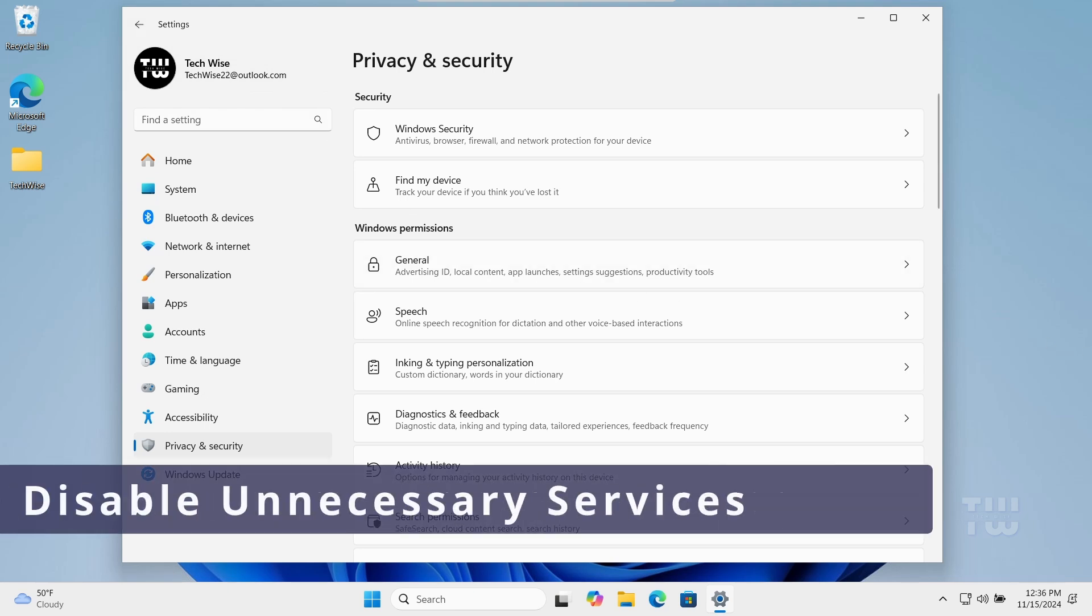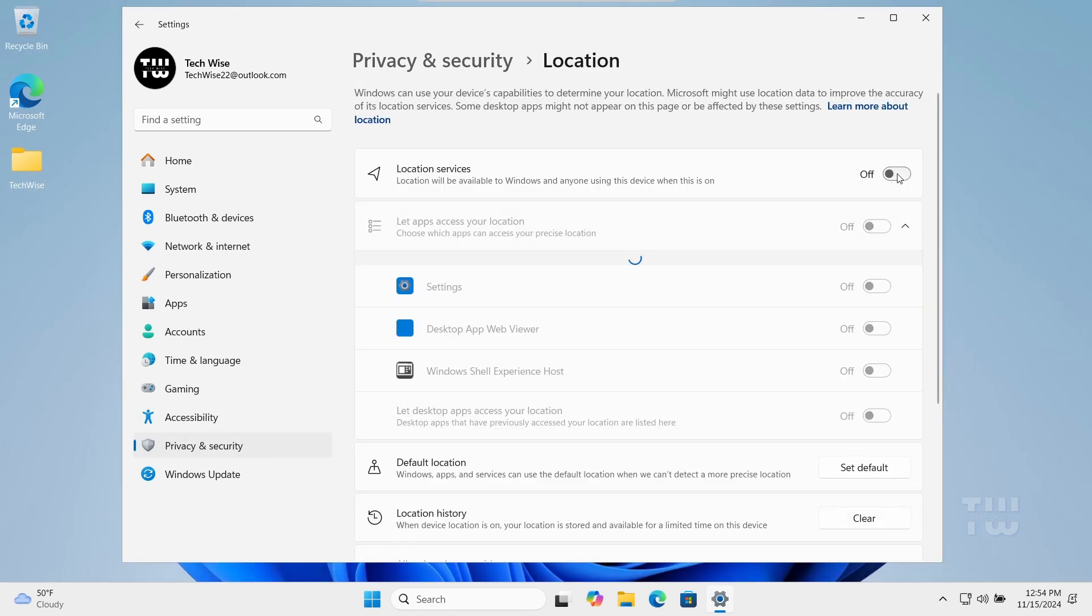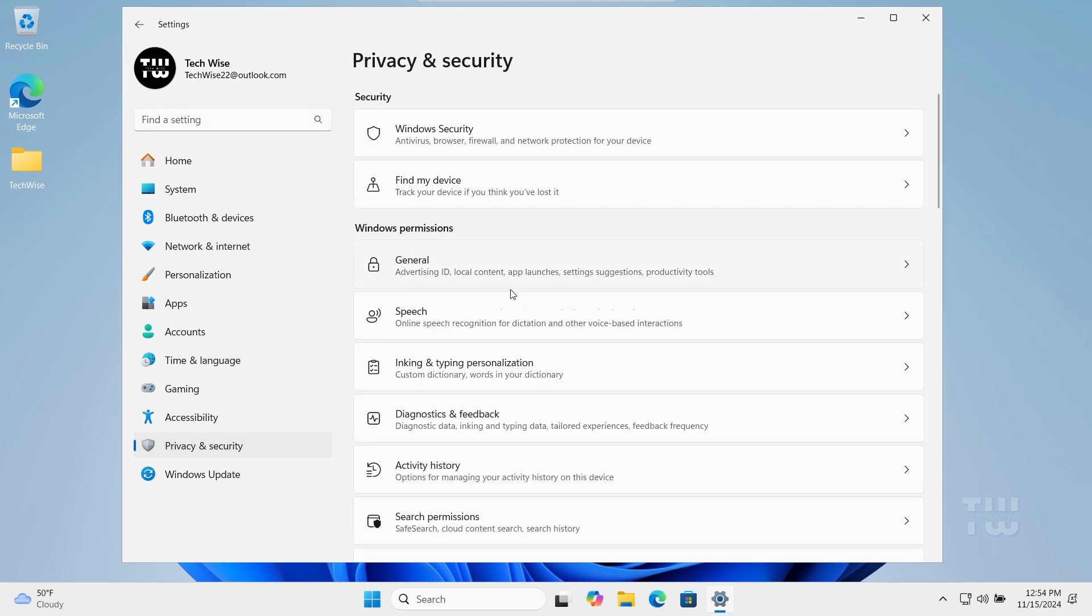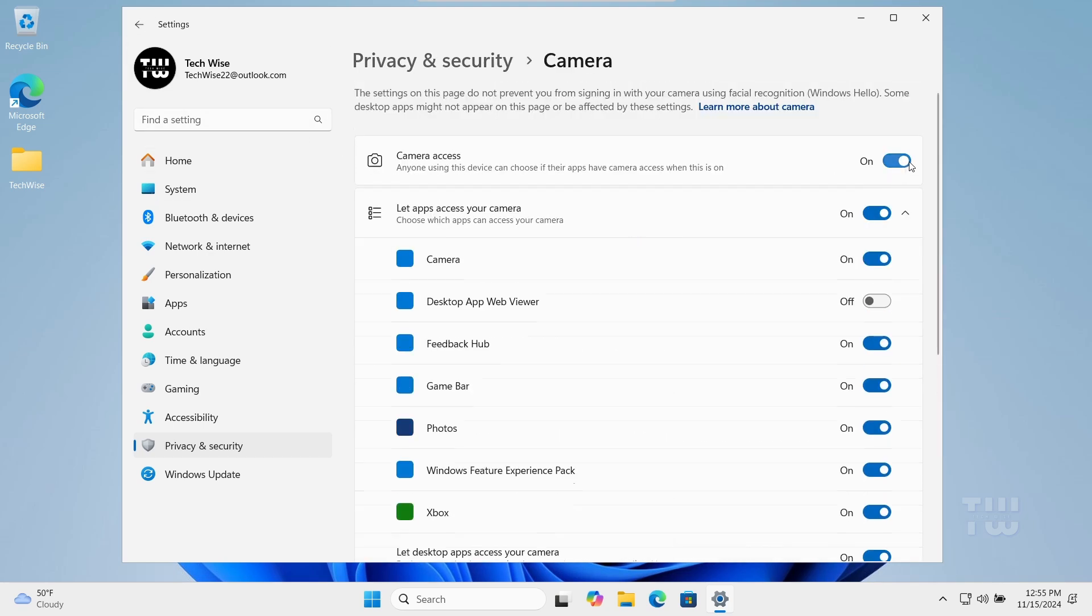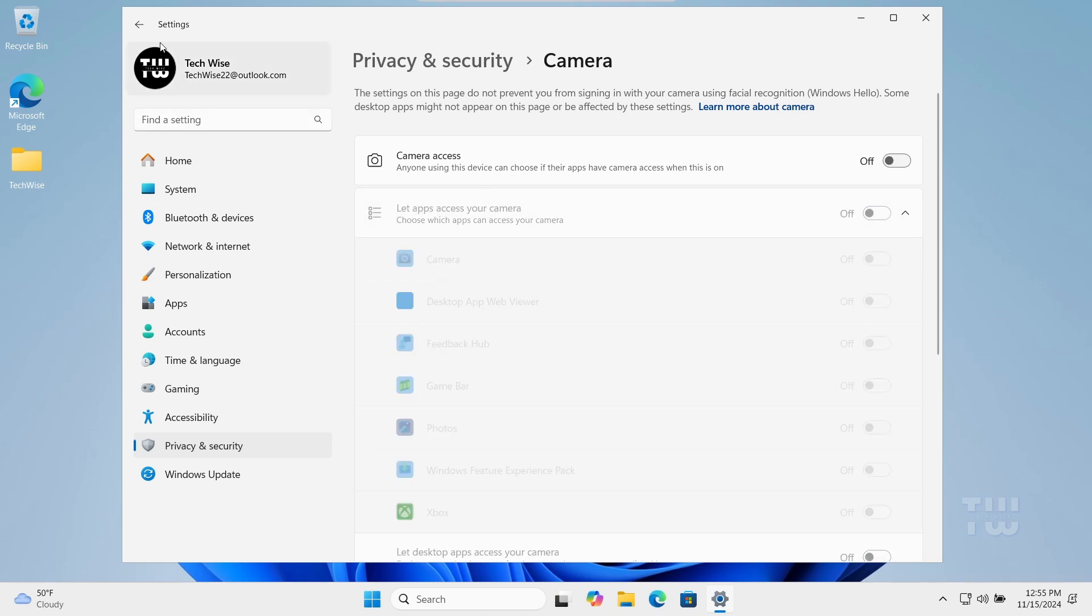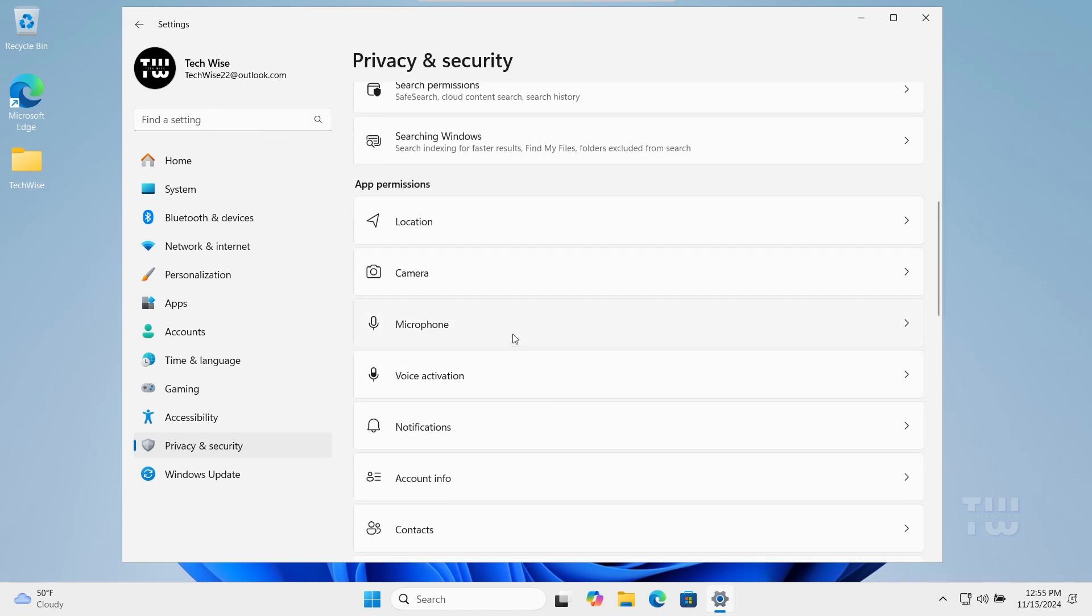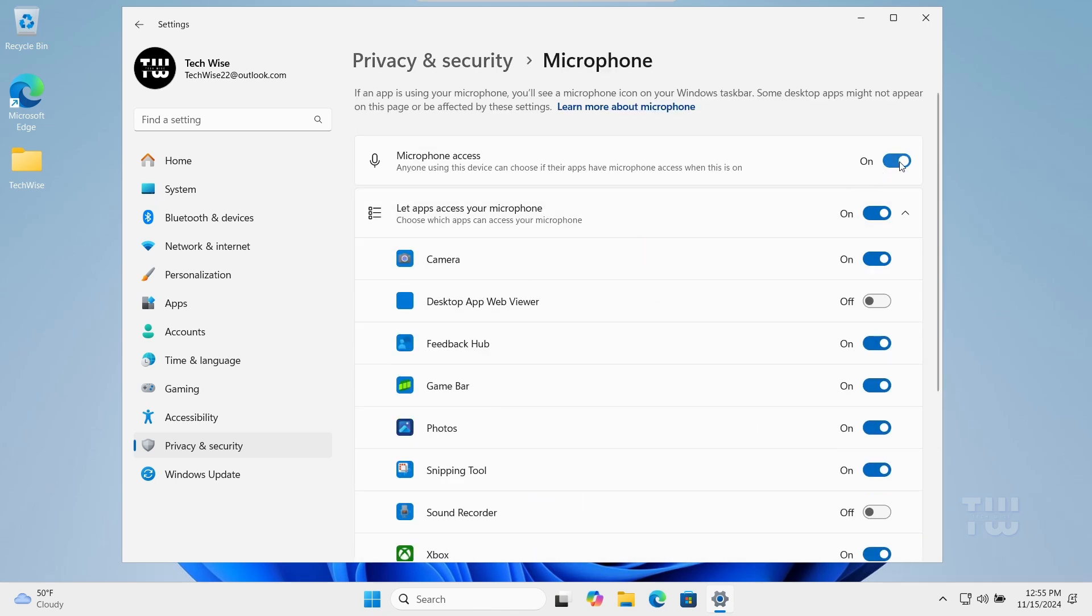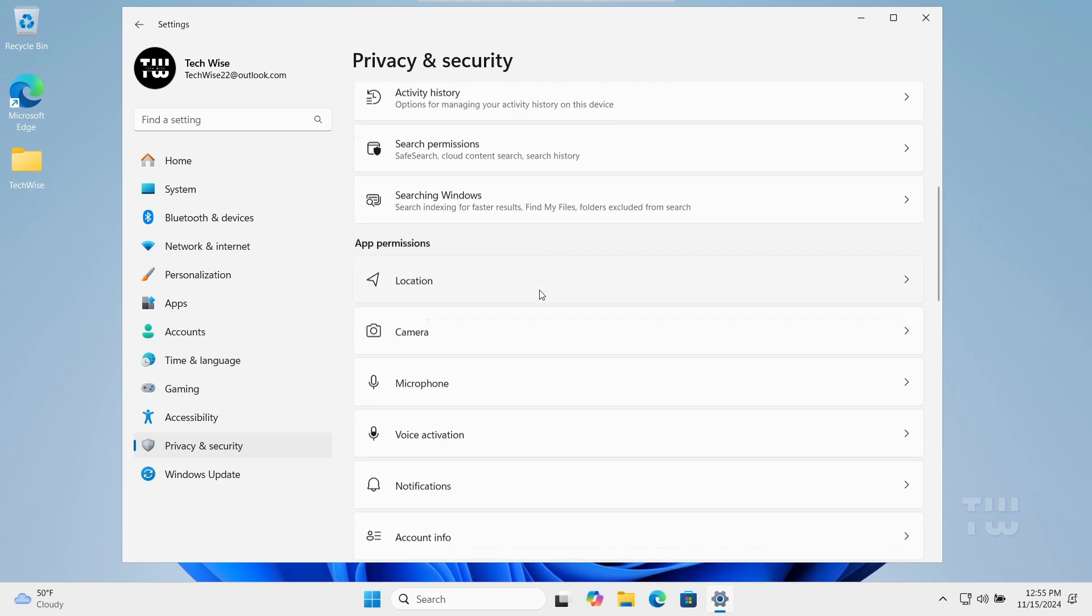In this step we'll disable unnecessary services that might be slowing down your computer. Go back to Privacy and Security, disable Location, Camera, and Microphone if not in use, and disable Voice Activation.